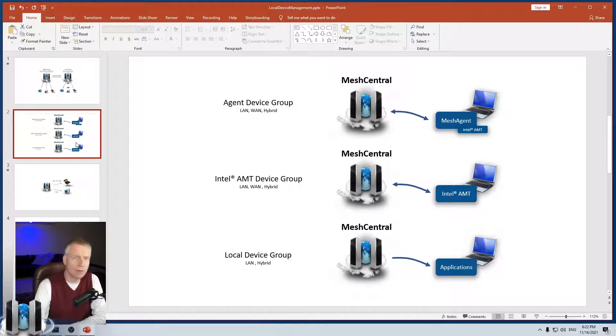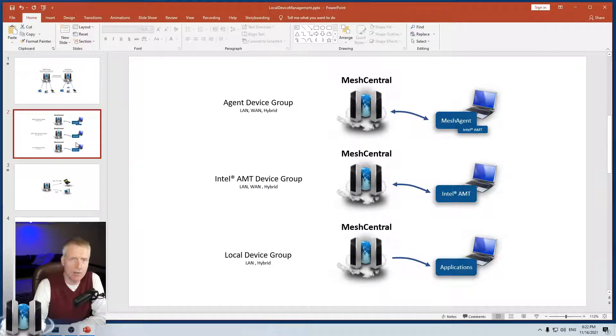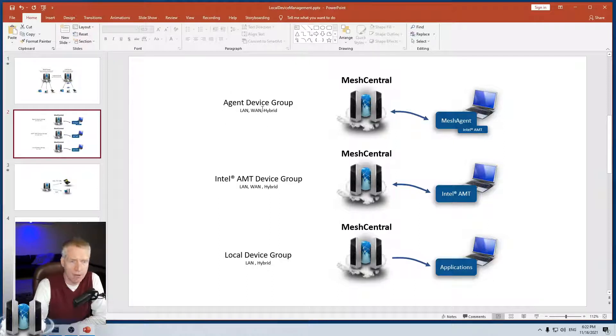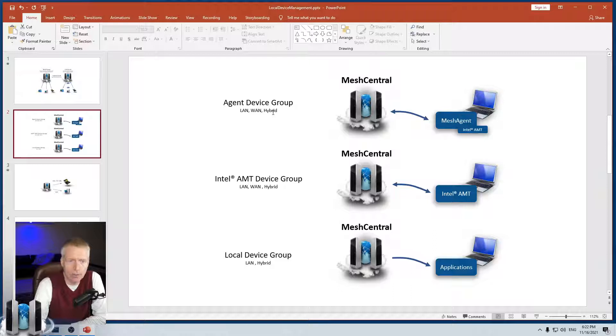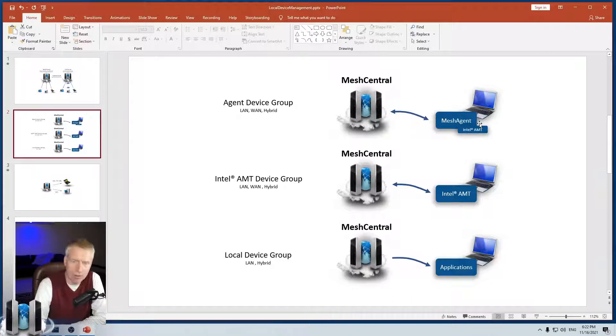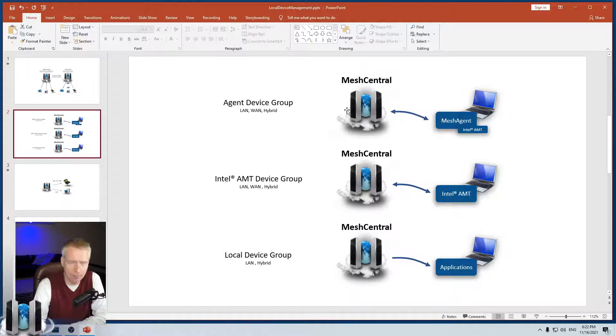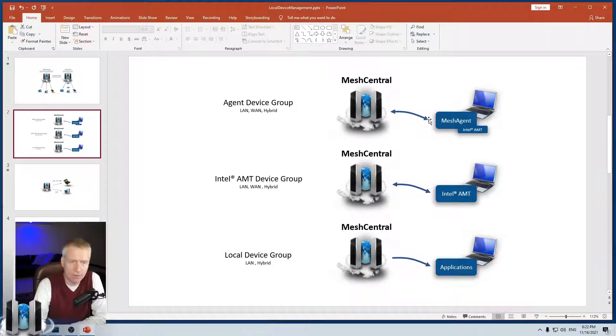So this is interesting. Let's review the three types of device groups that you can create in MeshCentral. The first one and the most often used one is the agent-based device group. It's available in LAN, WAN, and hybrid. In that case, you install an agent, and the agent will connect to the server or find the server using multicast and then connect. And that's how you manage the device.